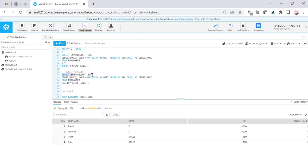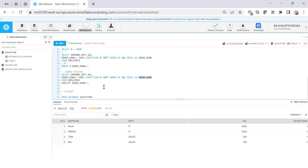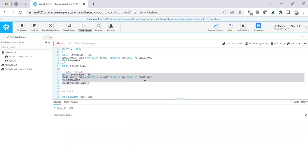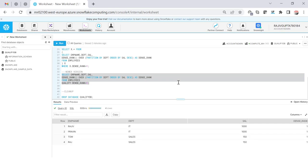So we can use the QUALIFY clause and then we can provide the DENSE_RANK. So at the same level whatever alias you have provided you can use that alias along with the QUALIFY clause. So now if I execute this version it will give me the same data...